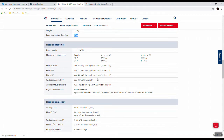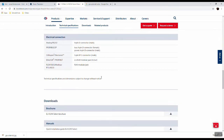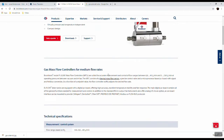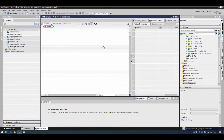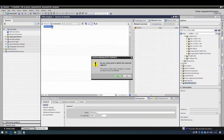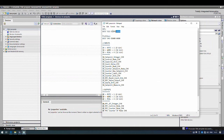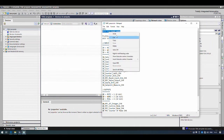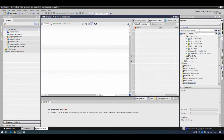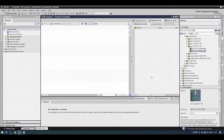The TIA Portal is open in a virtual machine and we are in the network view where we can add devices. Let's first select our PLC — I have already selected a model from the ET200 SP series. Let's find it from the catalog and select this PLC.